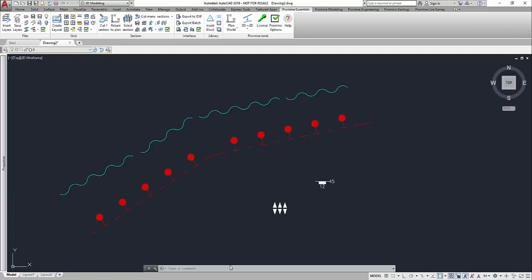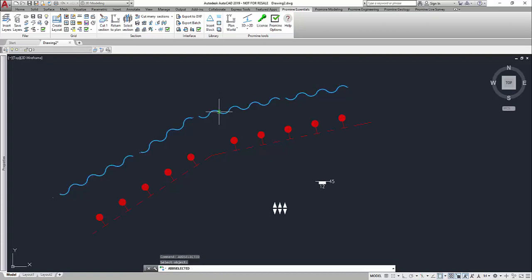So you just have to type the Add Selected command inside of your command bar and as soon as it pops up you just have to select the object that you want to add.